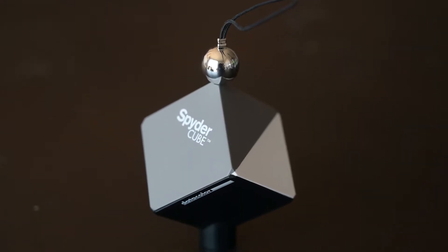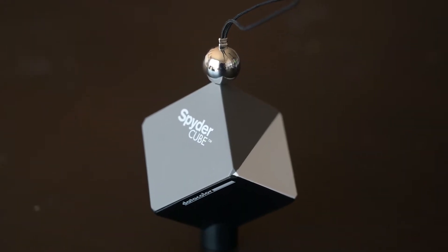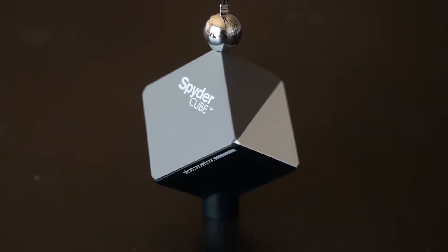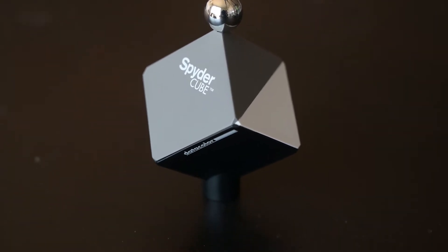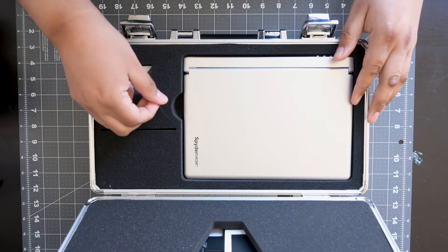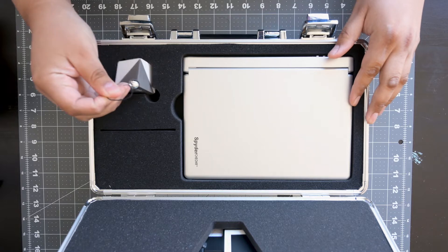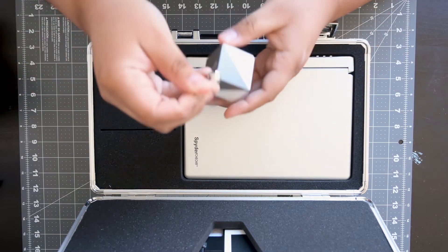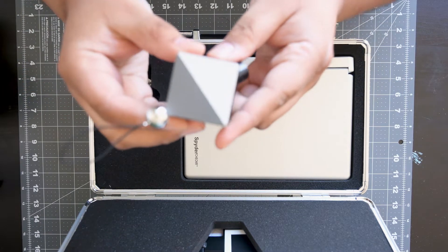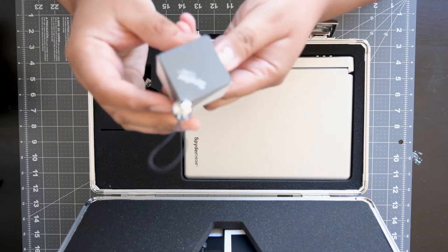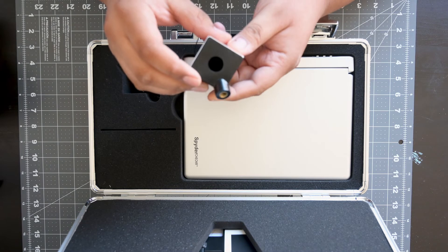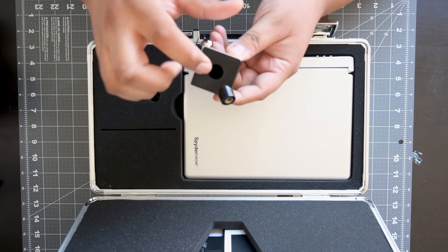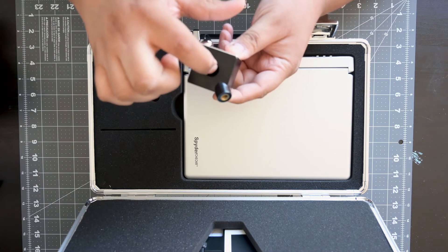This first item is called a Spyder Cube, and it serves as a reference for gray, white, and black points, as well as catchlights. Essentially, you'd use it to help define the proper contrast and white balance in your images. You'll see it does have white and gray reference chips, but it also features a light trap, which is completely black.